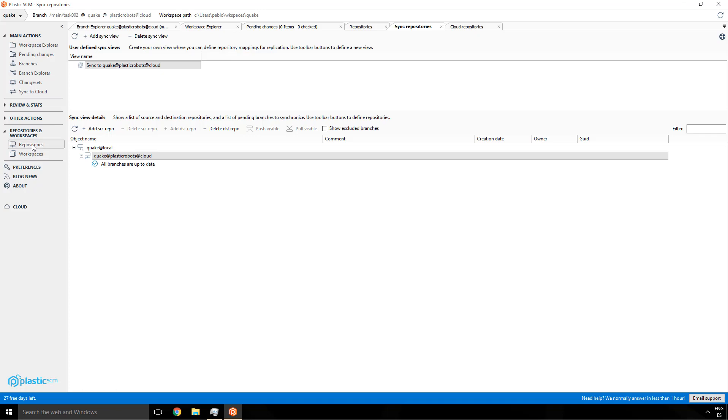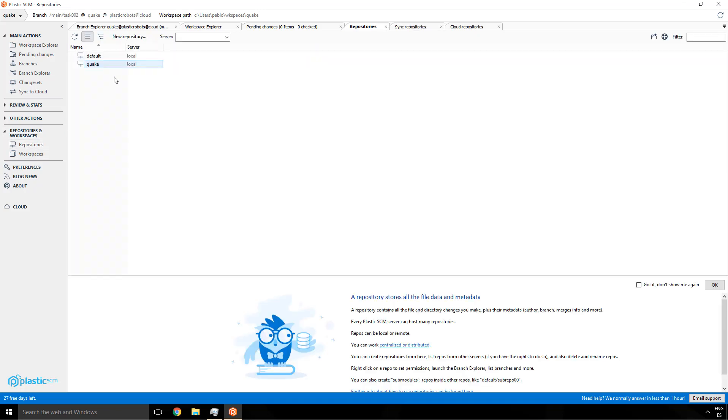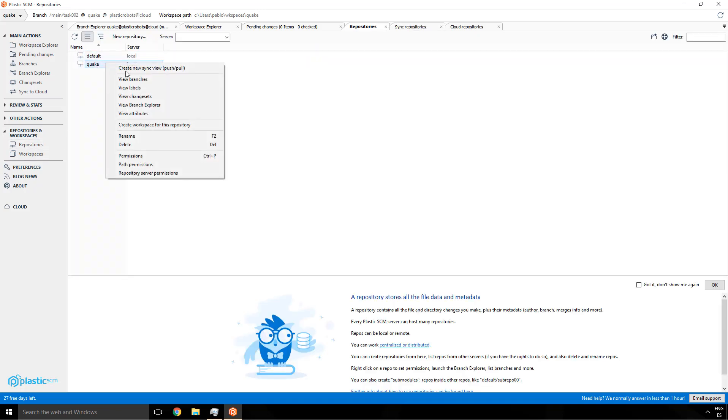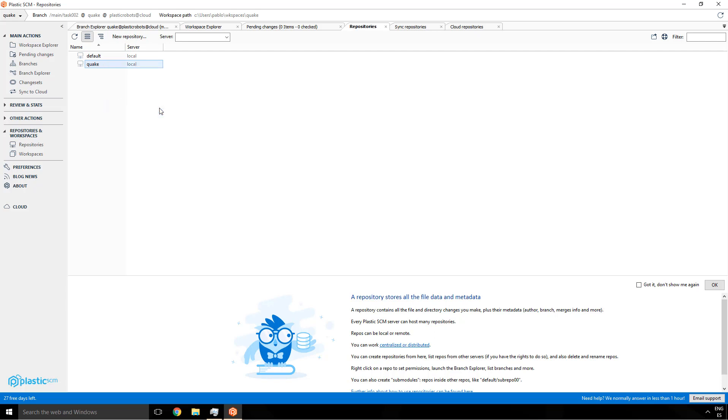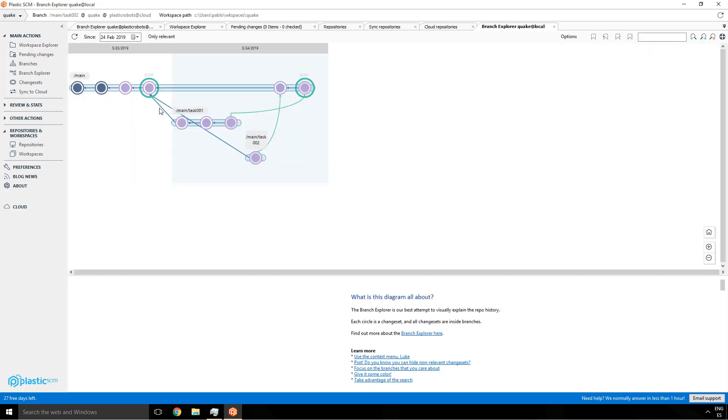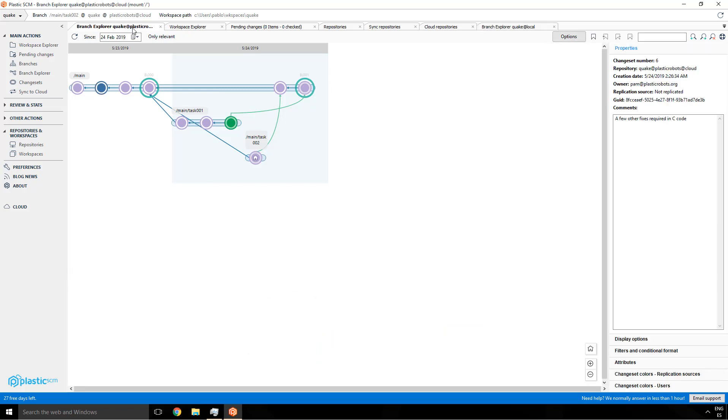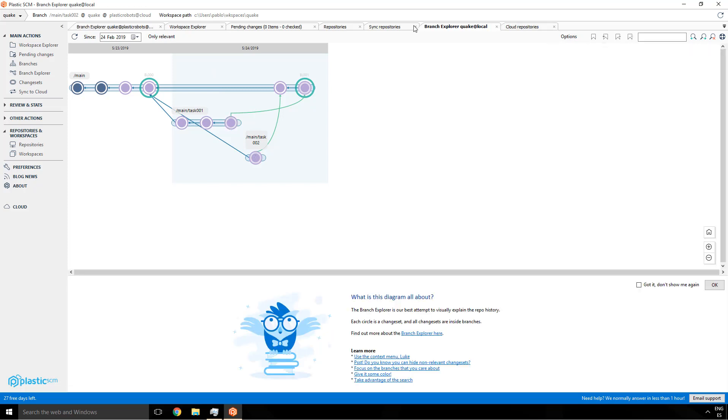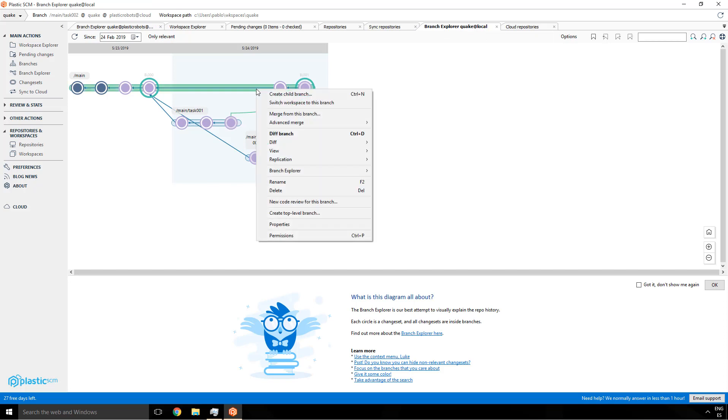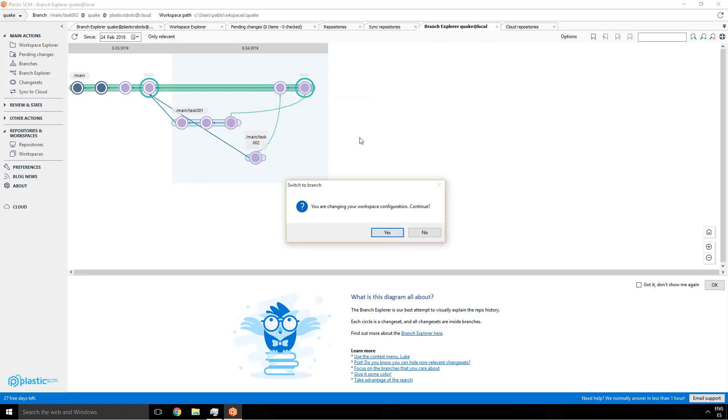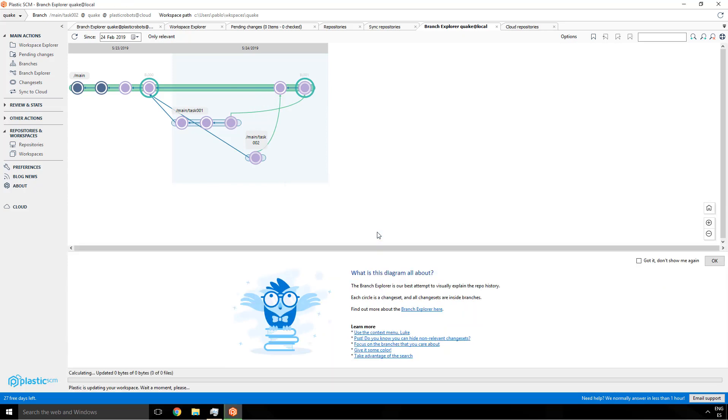Now he has to connect his workspace to the local repository instead of the remote one, the cloud one. So he's going to show the branch explorer for his local repo. Everything is there except the home icon because he's still connected to the cloud repository. To connect to the local repo, he's going to simply switch to the local main branch. So remember he was connected to cloud, now he switches.